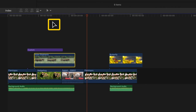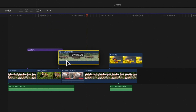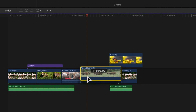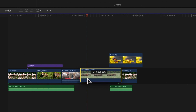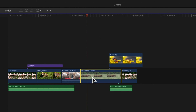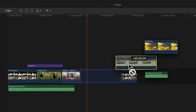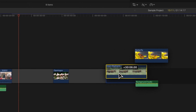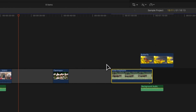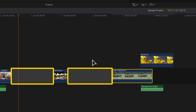Now your cursor will change into the Position icon. With the Position Tool, you can drag a clip anywhere in the timeline. If you drag the clip on top of other clips, you'll overwrite them. Or you can place the clip further along the timeline, filling any empty spaces with gap clips.